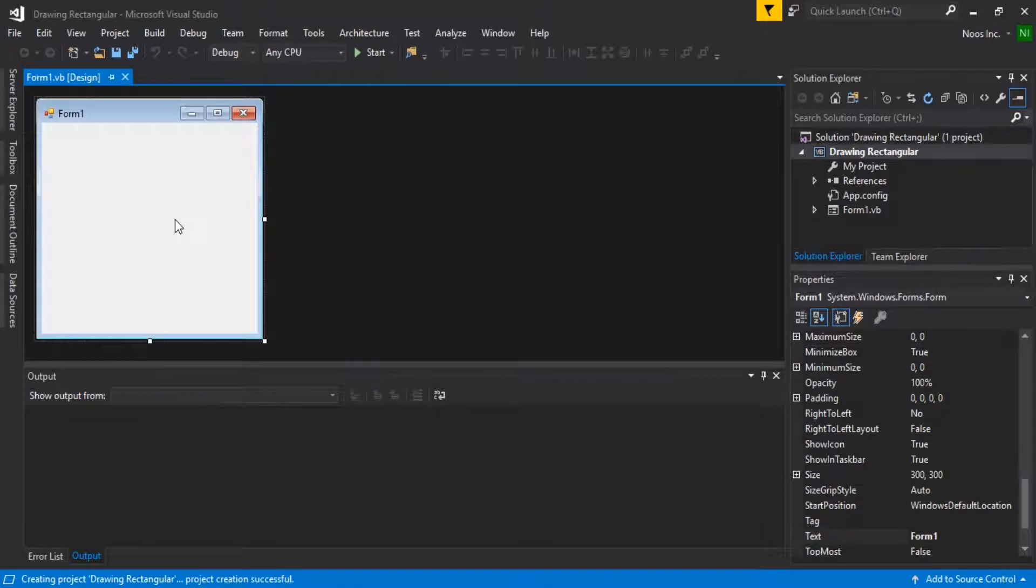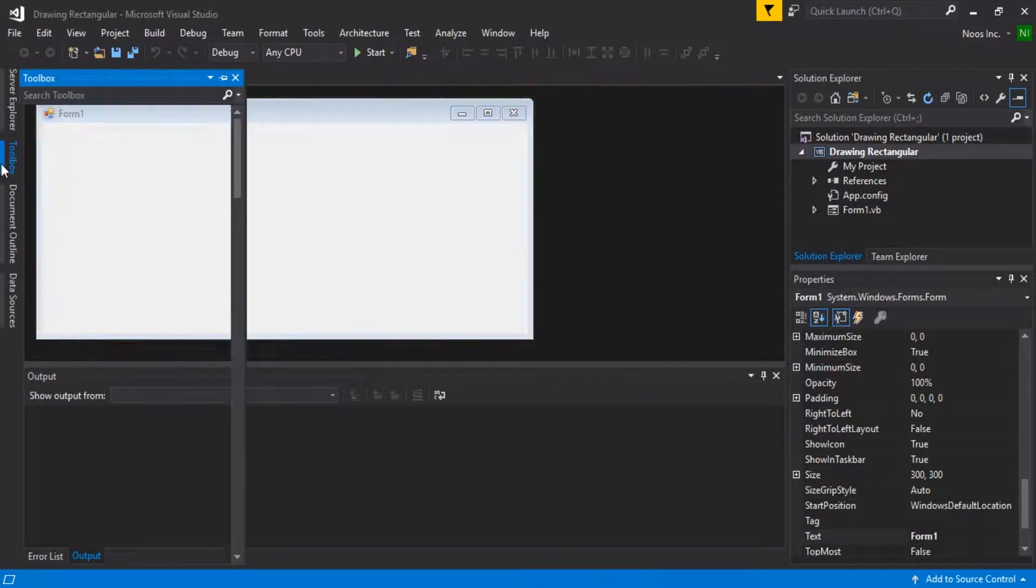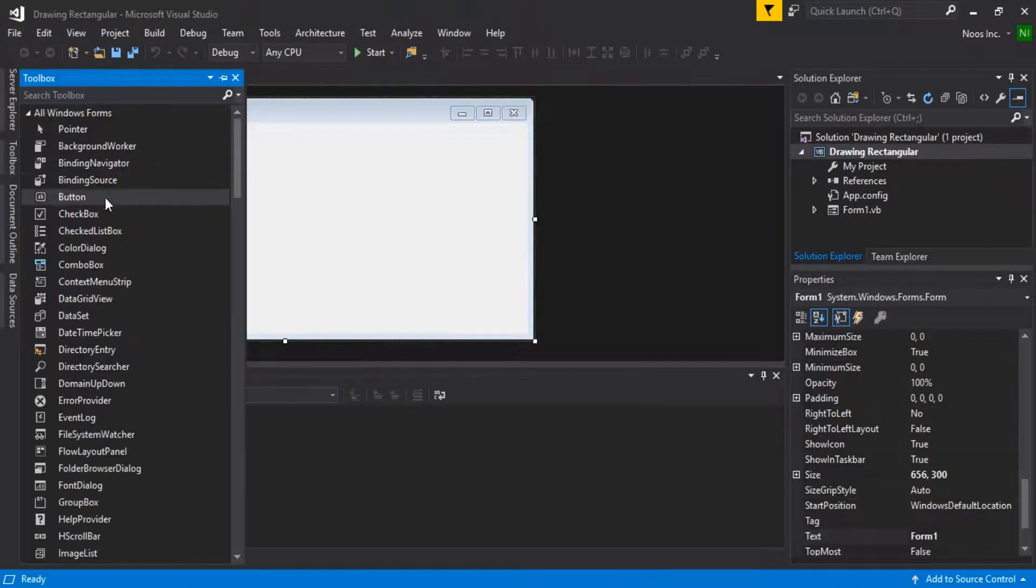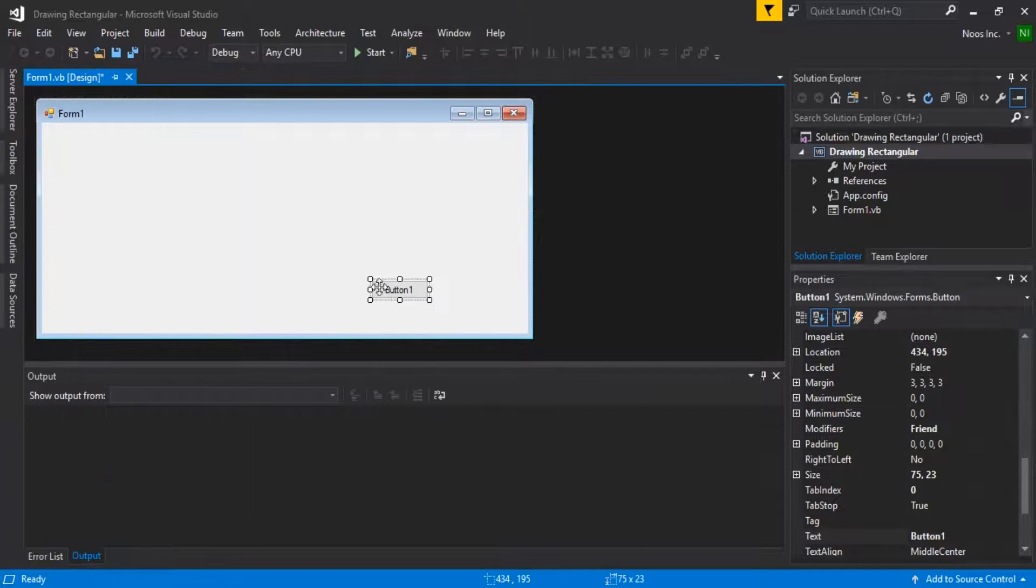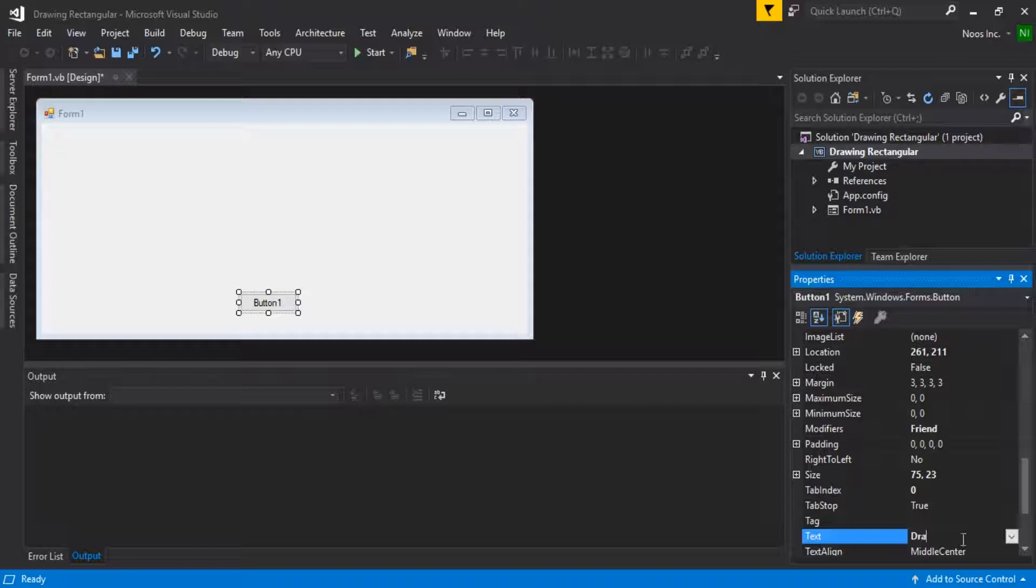In the previous video, we learned how to draw lines. And for this, we go to the next step: how to draw rectangles. Just add one button, for example.